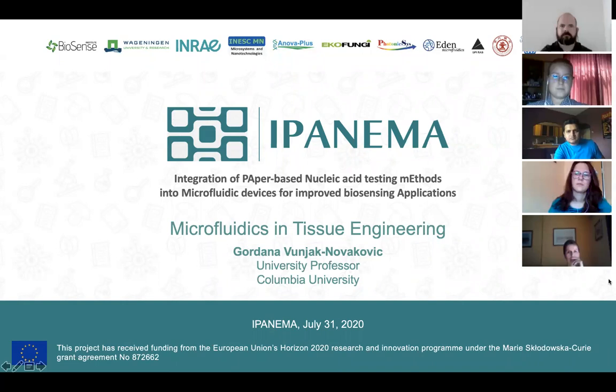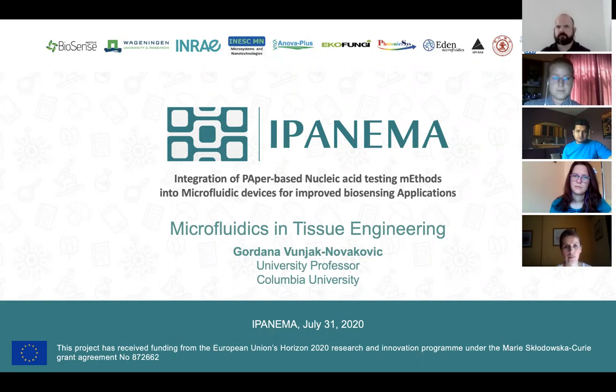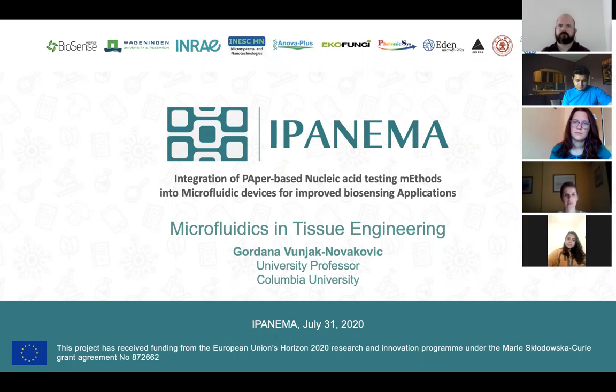Hello everybody. Thank you for coming for the next Ipanema Scientific Online Lecture that will be given by Professor Gordana Vunjak-Novakovic from Columbia University, and she will tell us about microfluidics in tissue engineering. Gordana, please.